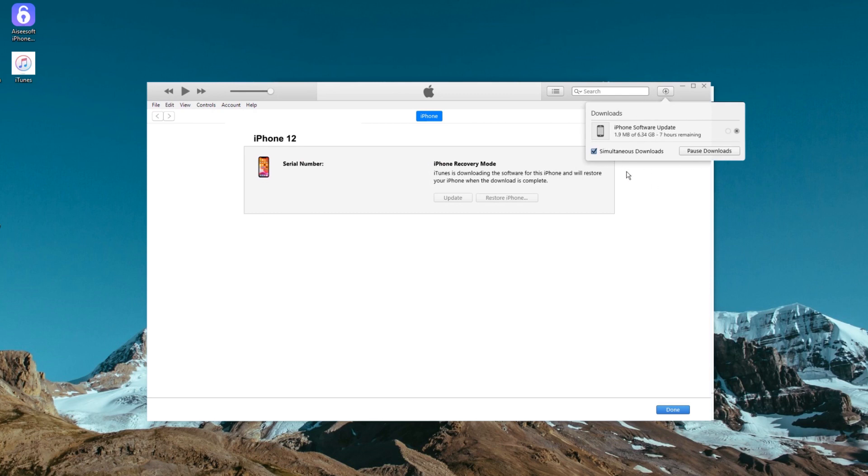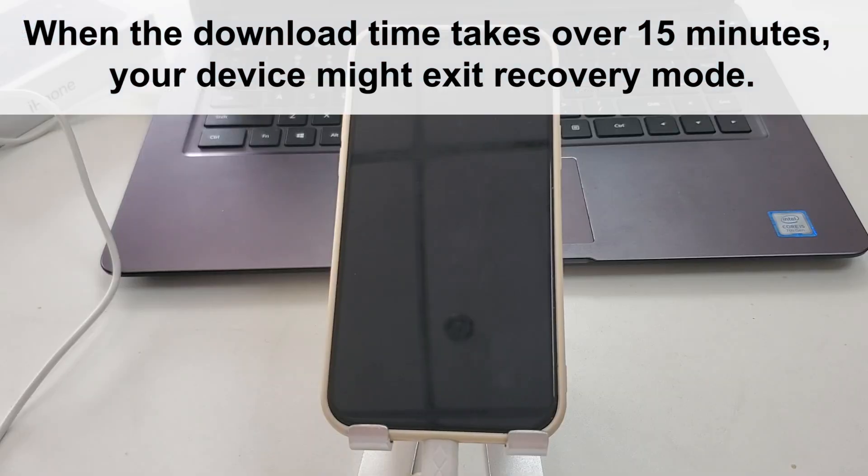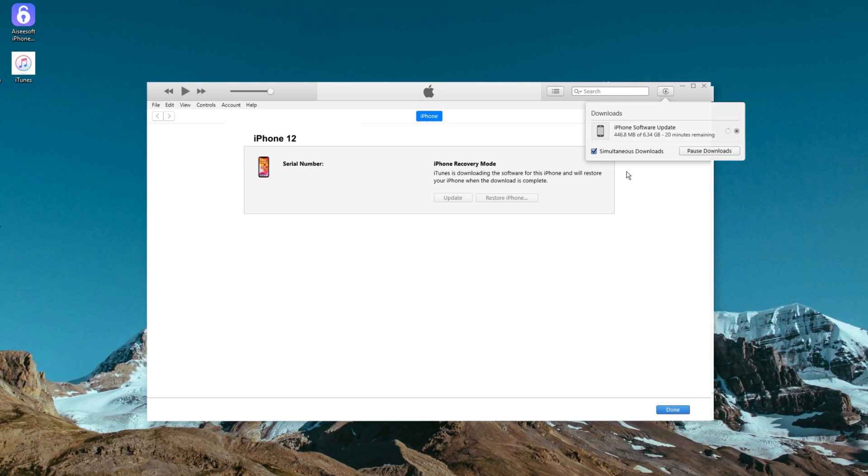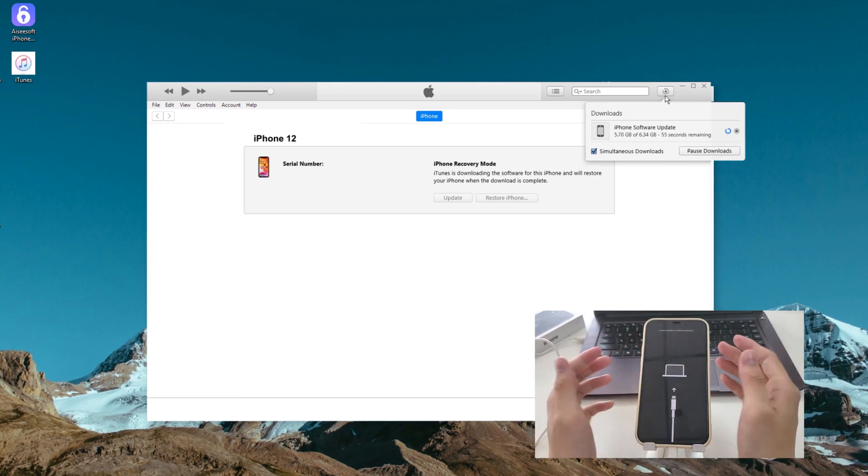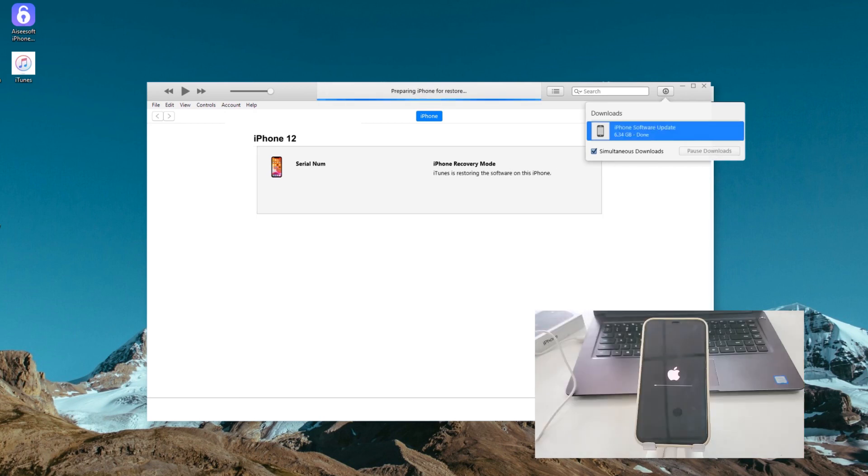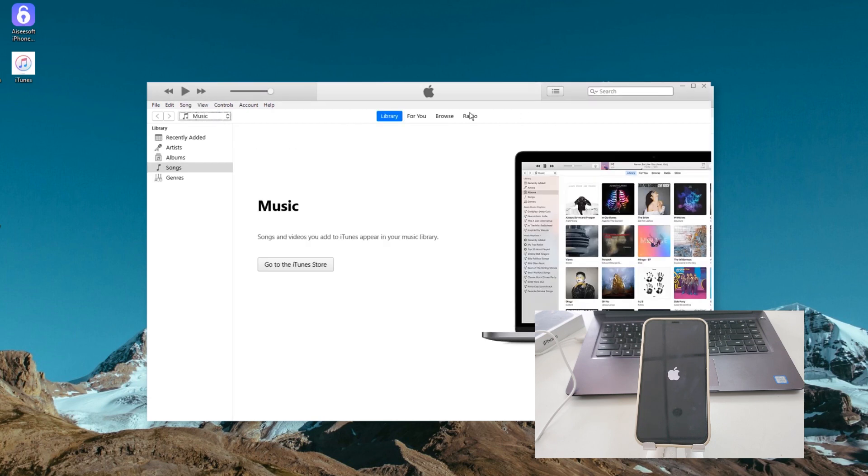This way your computer begins downloading software from Apple and then restores the unavailable iPhone. This may take a few minutes. When the download time takes over 15 minutes, your device might exit recovery mode. But don't worry, just wait until the download completes, then turn off your iPhone and re-enter recovery mode. Wait for the iPhone to be restored and all data and lock screen passcode to be erased.